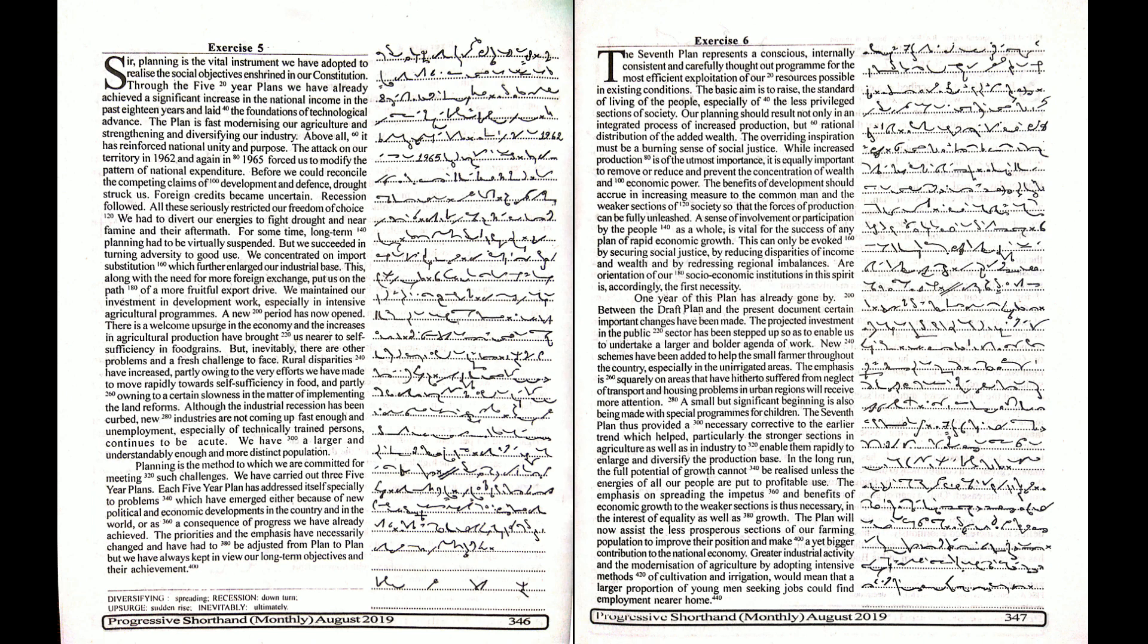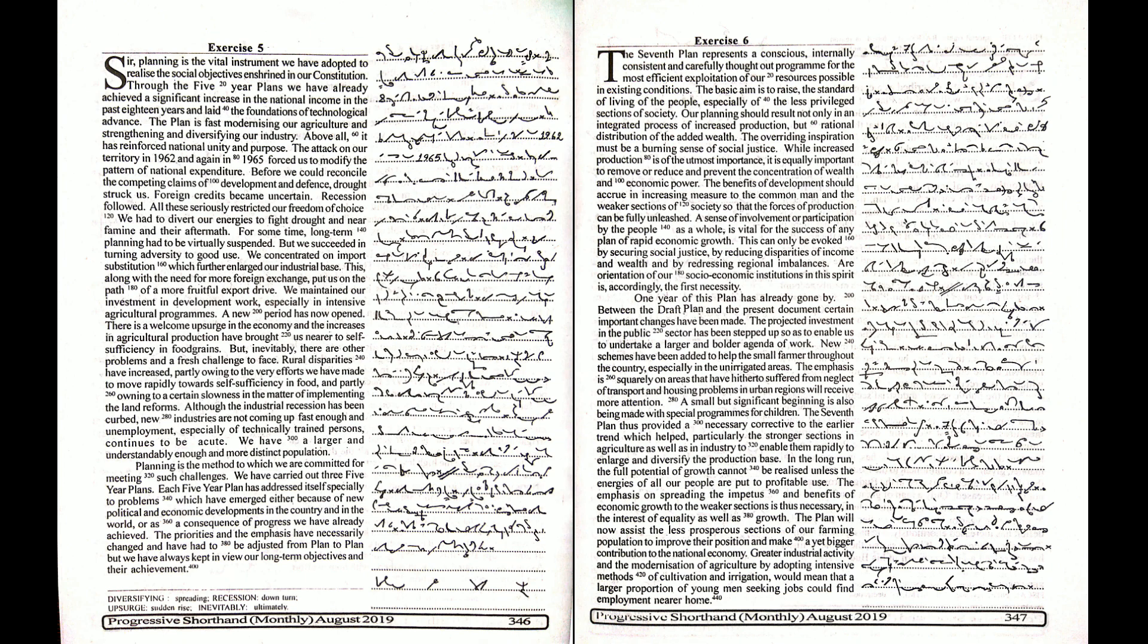But we succeeded in turning adversity to good use. We concentrated on import substitution which further enlarged our industrial base. This, along with the need for more foreign exchange, put us on the path of a more fruitful export drive.